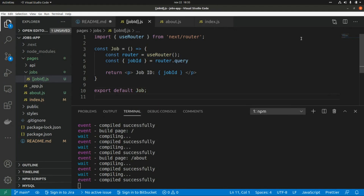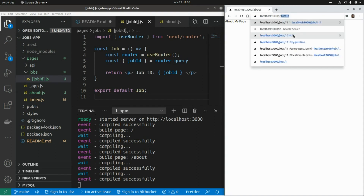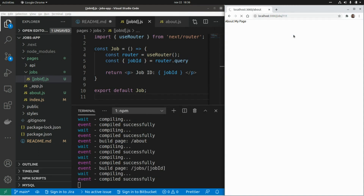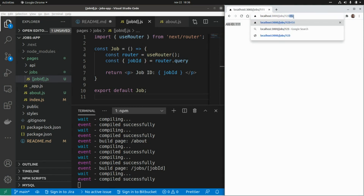Opening the browser and navigating to localhost:3000/shops/111, we can see 'shopId equals 111'. If we change the ID to 123, it prints that updated value on the page.